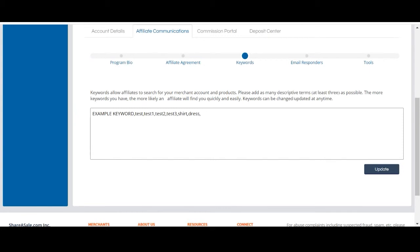So, the more keywords you include for your program, the more visibility and exposure your program will receive. We'd also recommend leaving out the spaces in between your keywords and commas to allow for even more keywords to be added.